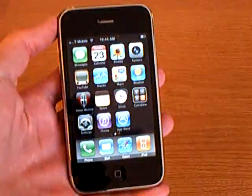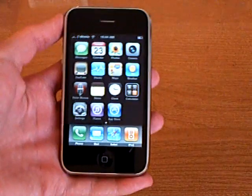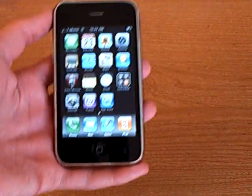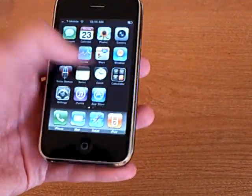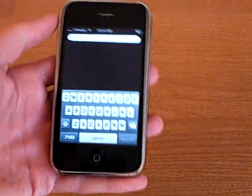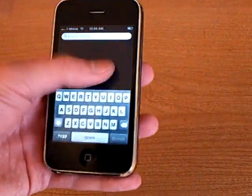Now once your iPhone reboots your iPhone will be unlocked. And mine is unlocked on T-Mobile.